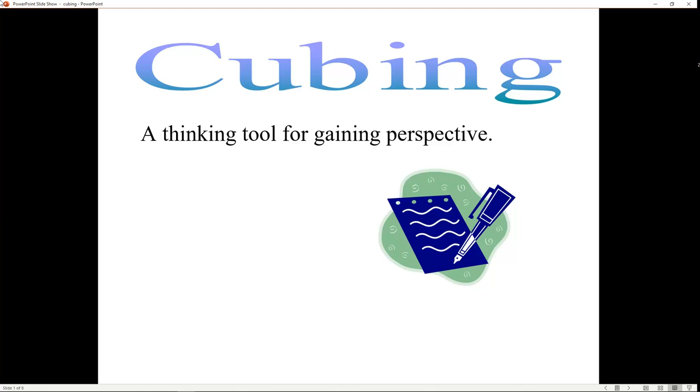We're going to use this mental die, this tool, to help us pre-write and generate ideas. I'm not talking about when you need to do an open response with a short writing answer—I'm talking about when you have an essay or a longer piece of writing and you're stuck. Cubing is what you're going to use to help you get started.